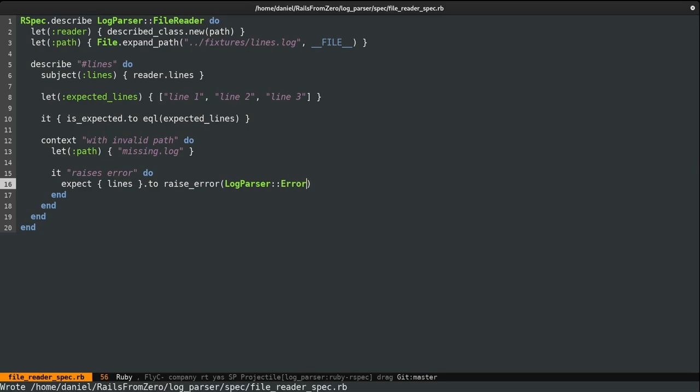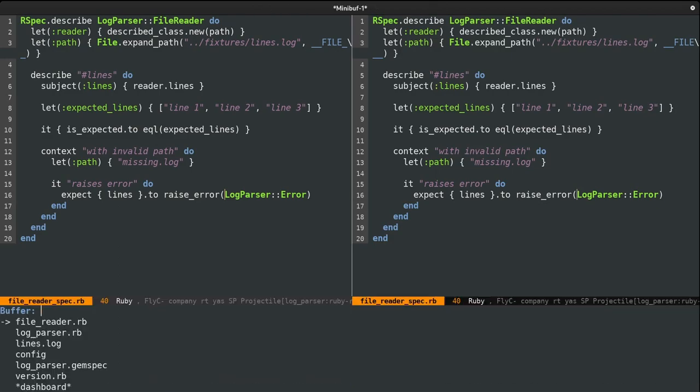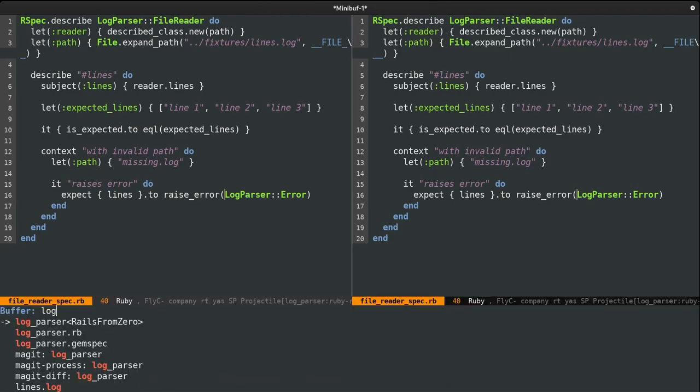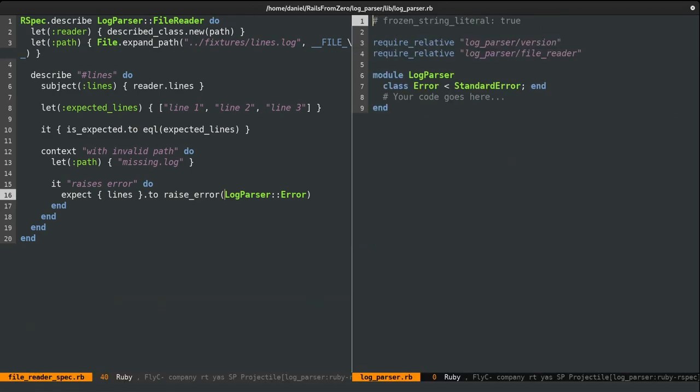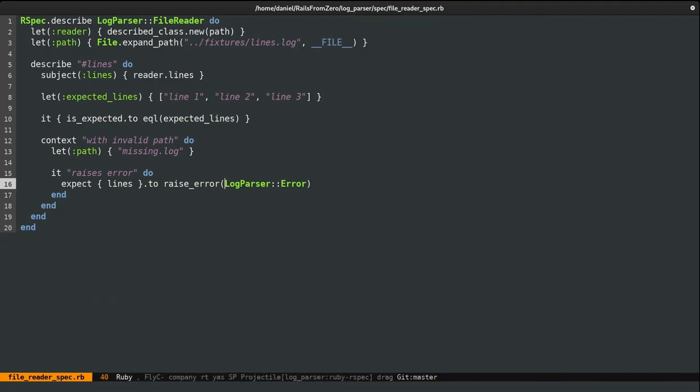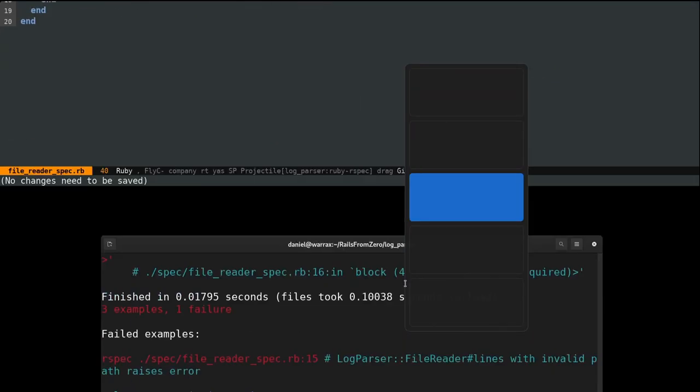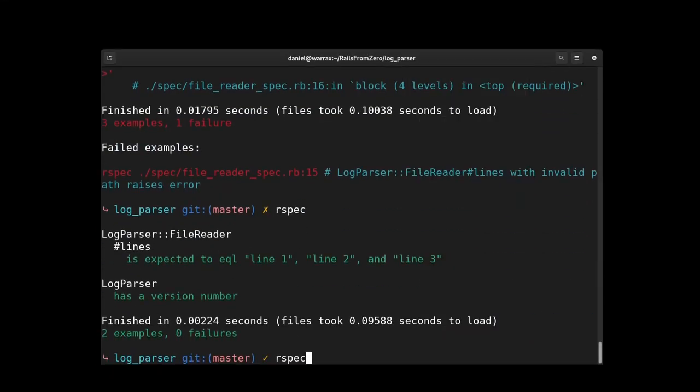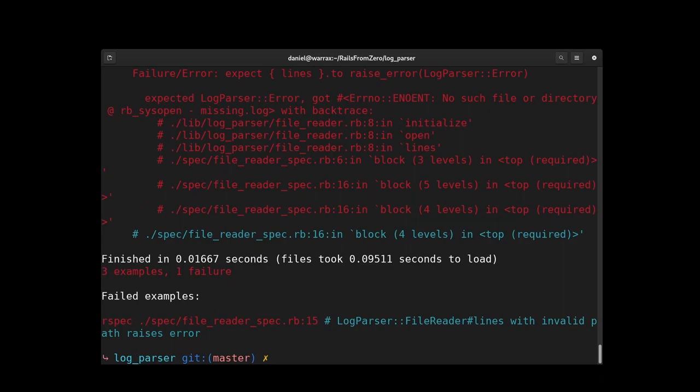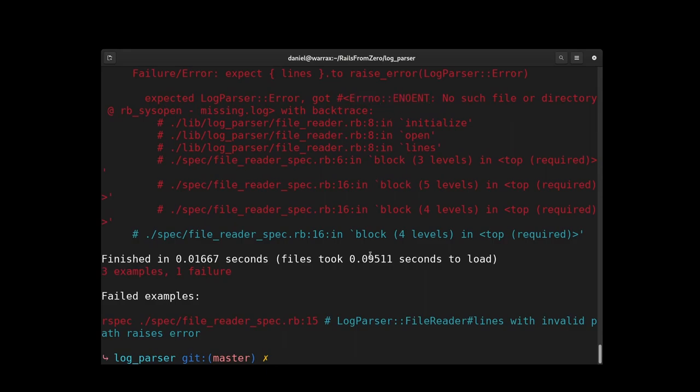However, raise error catches any type of error and that's not really a good practice. And as such, I'm going to provide it a specific type called logParserError. Now, I don't really need to define this type. This actually exists already. It's in the logParser file, which you can see it here. And as such, if I run the specs again, we will see an error. And this is of this type. Nevertheless, we now need to find that error and re-raise it again in our own type.